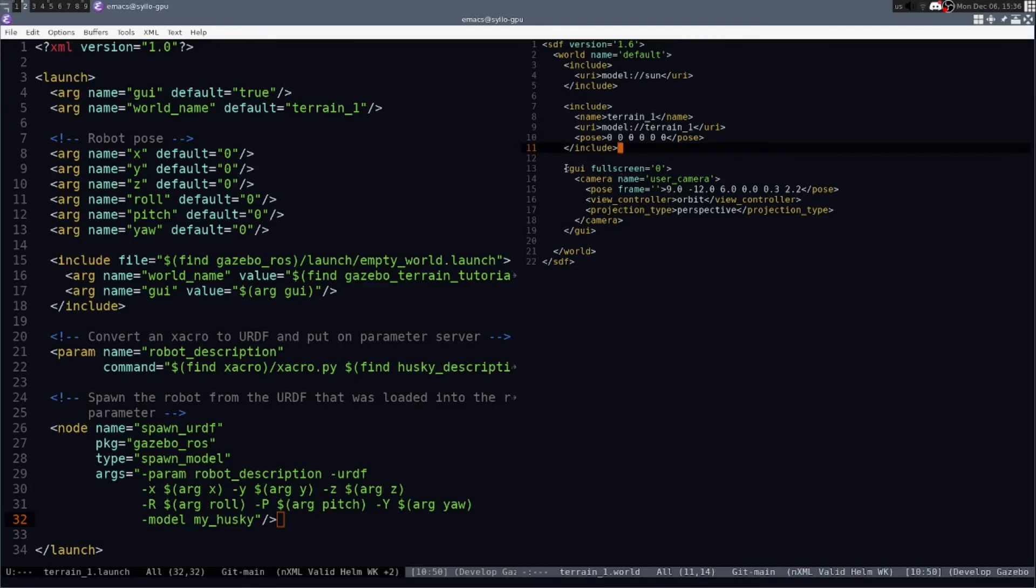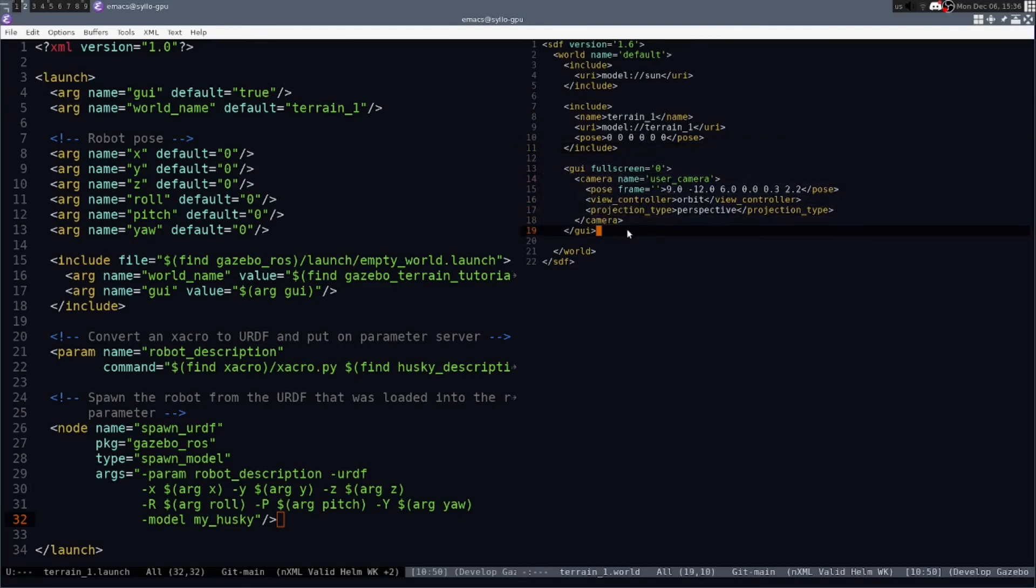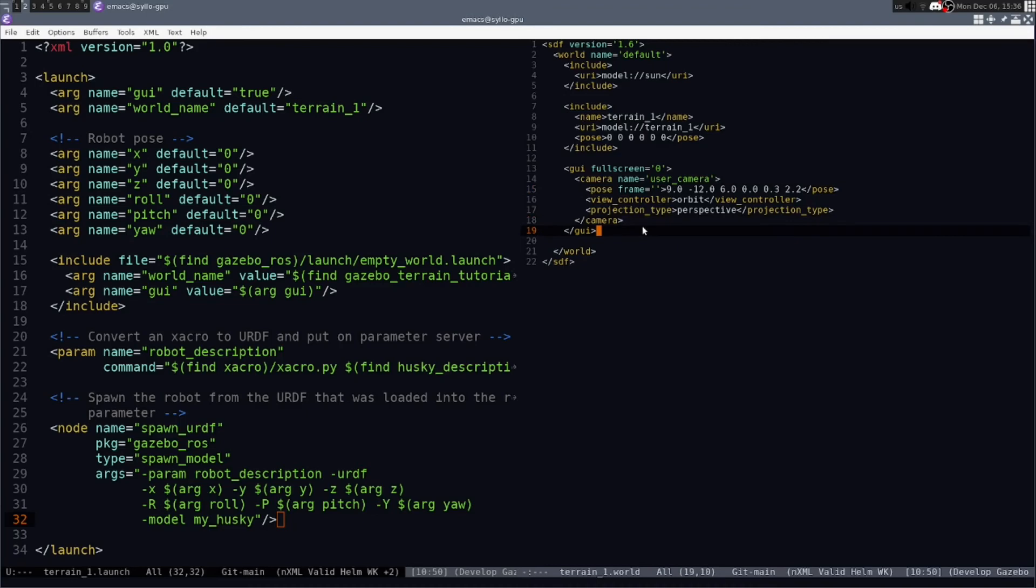And we've also included the position and orientation for a camera at starting point. You might want to modify that, which is X, Y, Z, Roll, Pitch, Yaw for the camera at start.